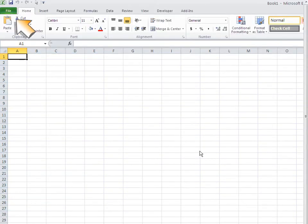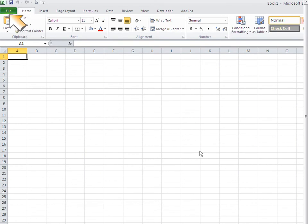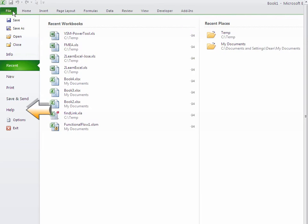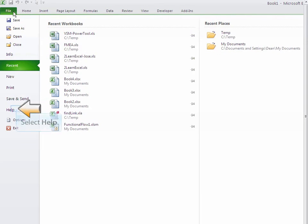If you are using Excel 2010 or higher, you will see the green File tab in the upper left of your ribbon bar. You can select File > Help in order to see the exact version and service pack.